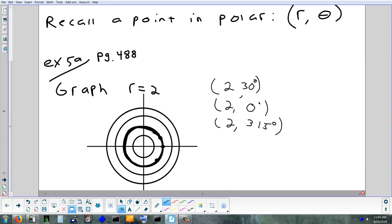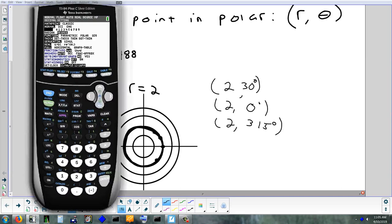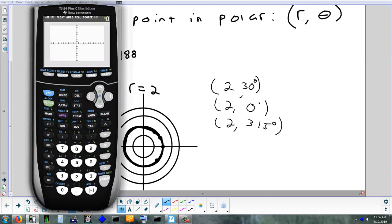If you graph every single point with a radius of 2 and the angle is anything you want, what shape would you end up creating? A circle. If you graph every single point with a radius of 2, all your points are going to be on that circle. That's what the picture of r = 2 looks like, and we can graph that very easily on the calculator.